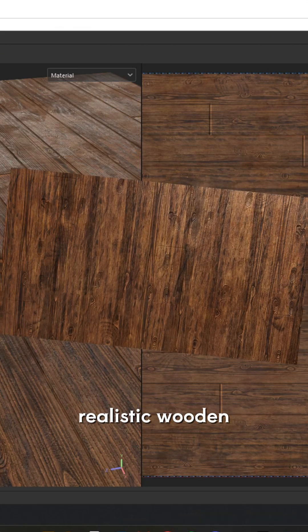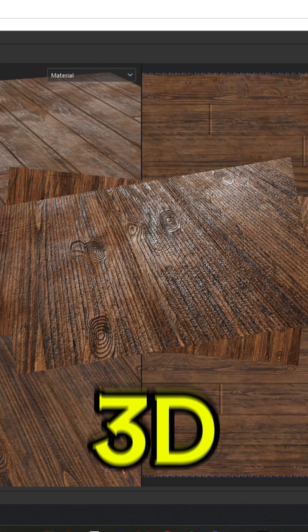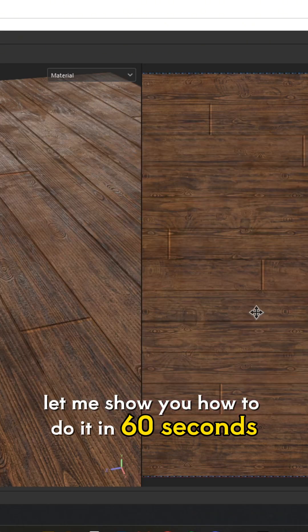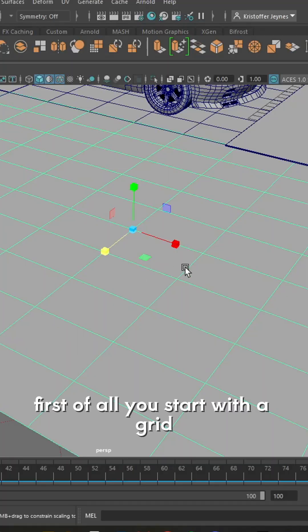Have you ever wanted to create realistic wooden flooring in 3D but don't know how? Let me show you how to do it in 60 seconds.